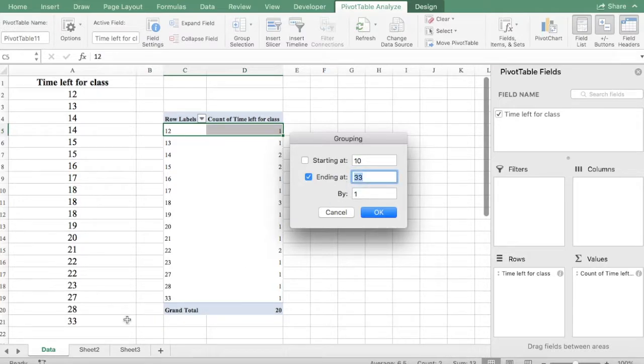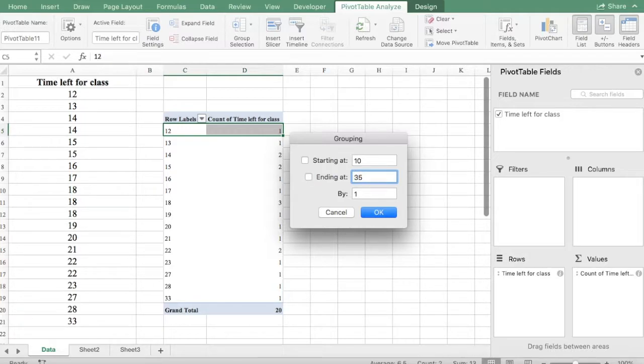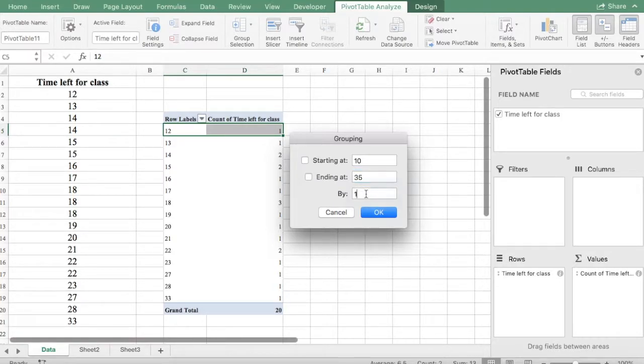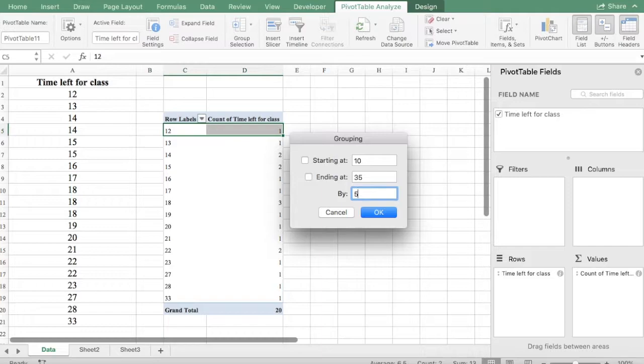And since our highest value is 33, we're going to use 35. Okay now we wanted to have a width of 5. So always try to use multiples of 5 or 10. And say OK.